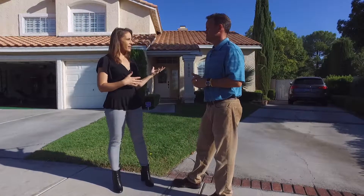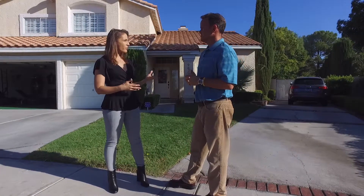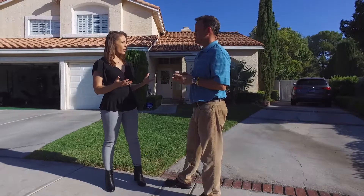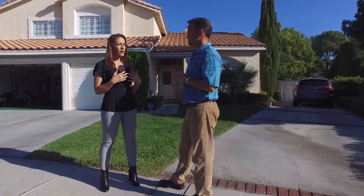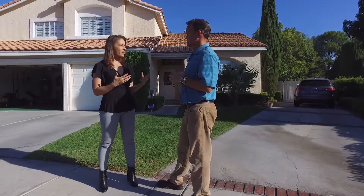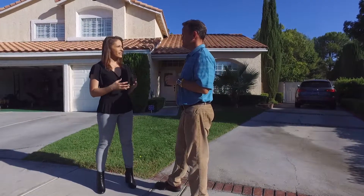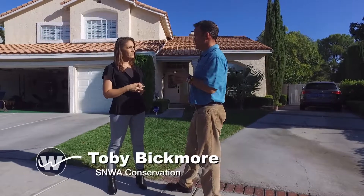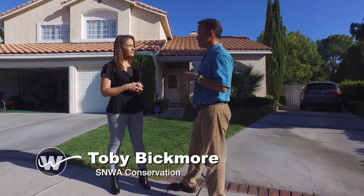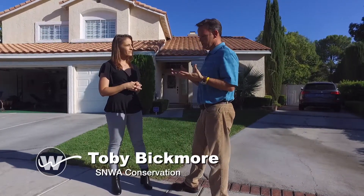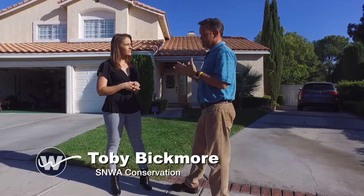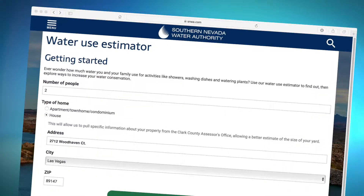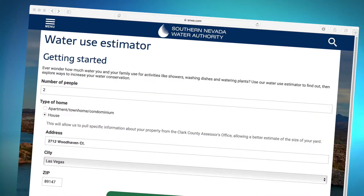Since we bought our house about a year and a half ago we've had really unusually high water bills. As a homeowner, where do we start? How do we track that down? The first thing is on our website snwa.com we have a great tool you can use to figure out how much water you use. It's called the water use estimator.